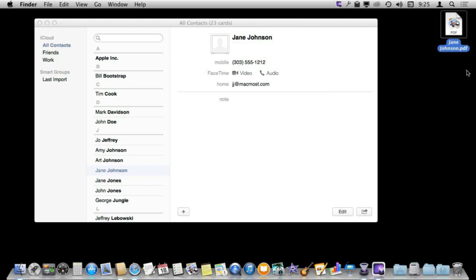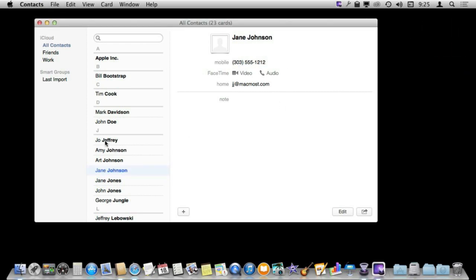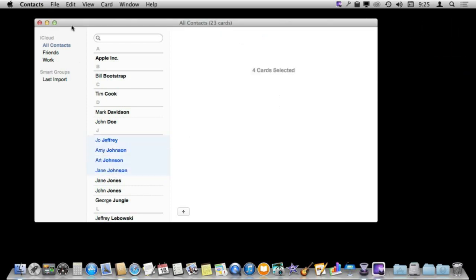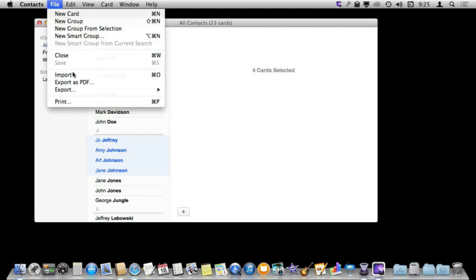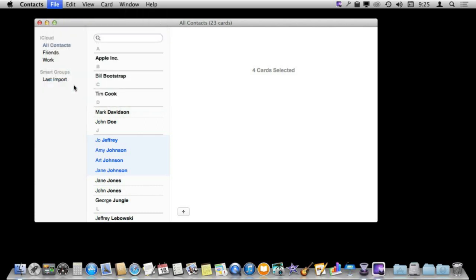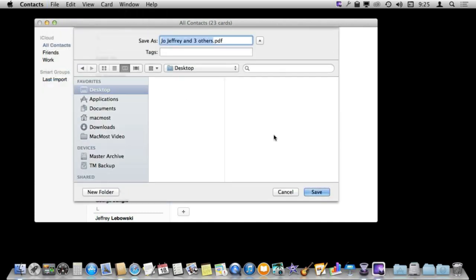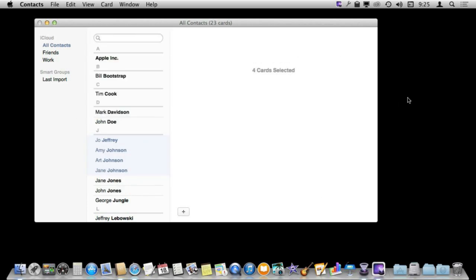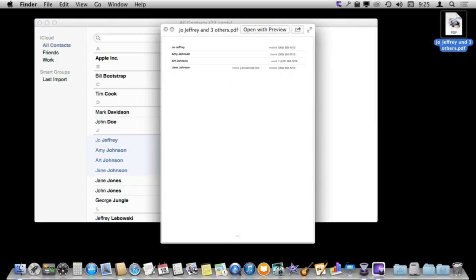The cool thing about the export to PDF is you can actually do it very easily for multiples. So you can do these here and export as PDF. So it is another way to save out the information.